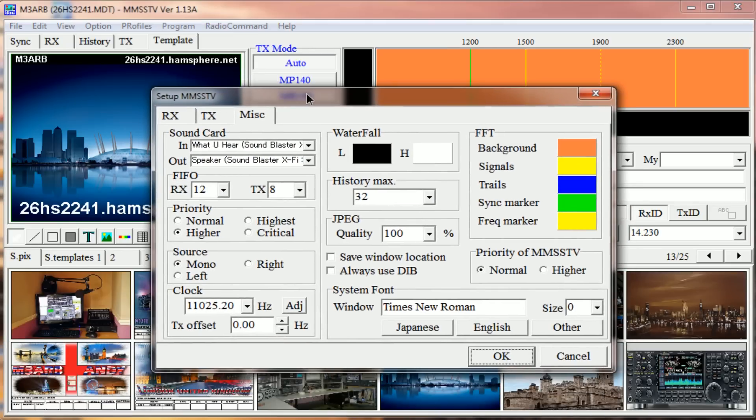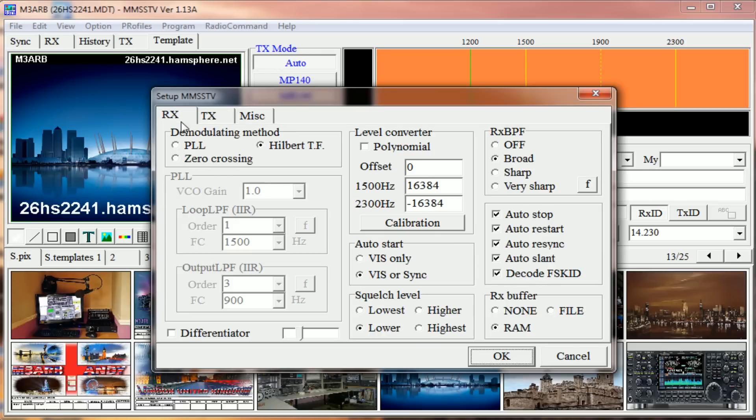pop-up box will appear. At the top it says Setup MMSS TV. Click on Rx. I have Hilbert TF highlighted or checked.